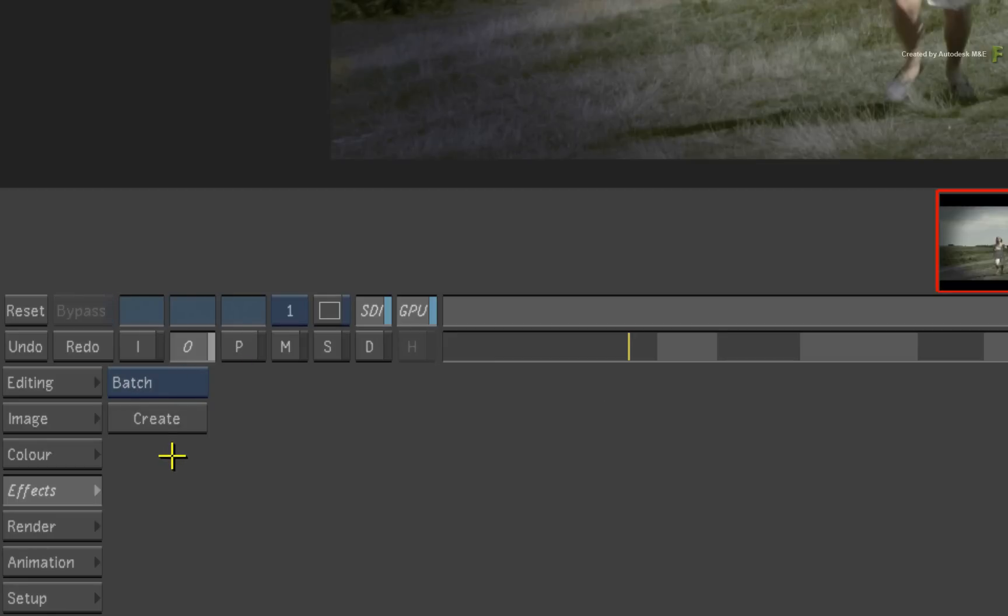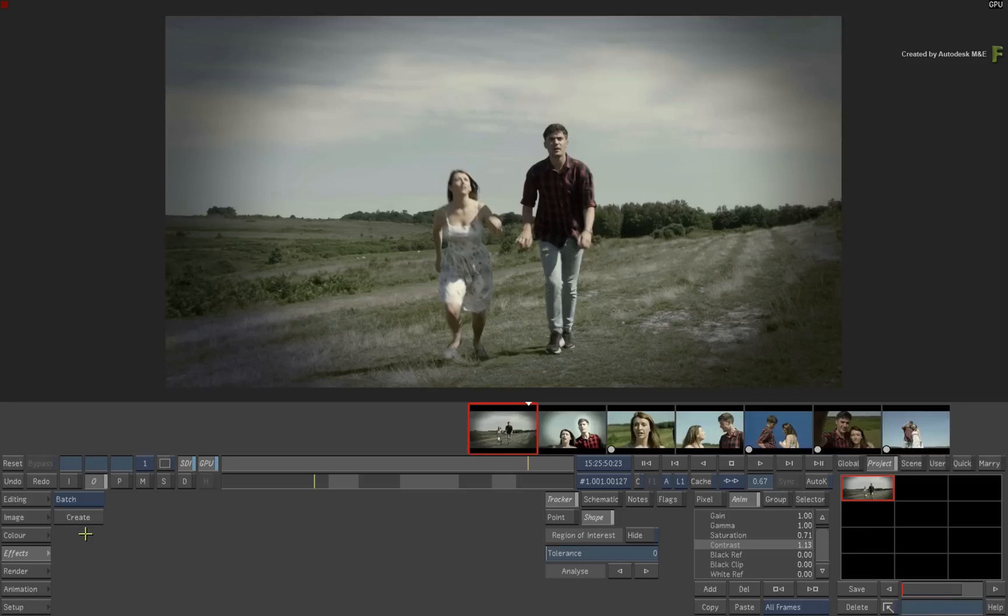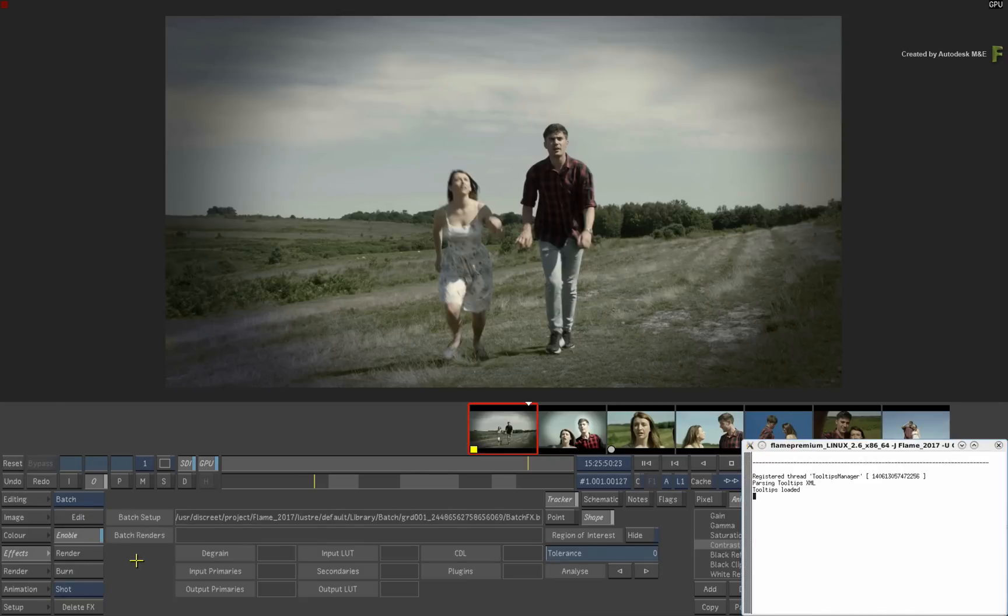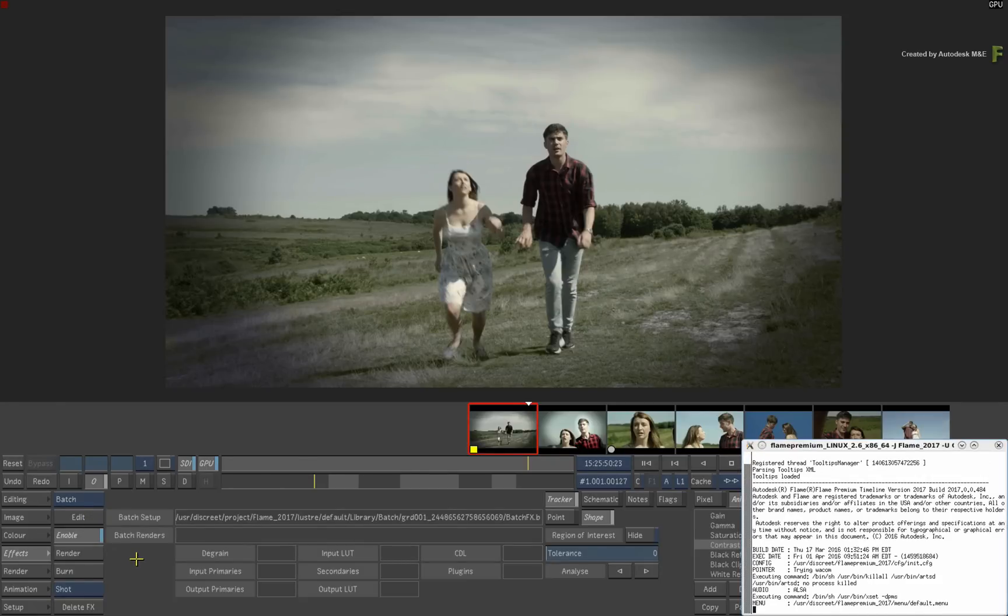Here you will find a Create button. This will be an empty menu the first time you apply the Batch setup to any shot. When you click Create, Flame will launch in the background and eventually you will find yourself in the Batch node-based environment.